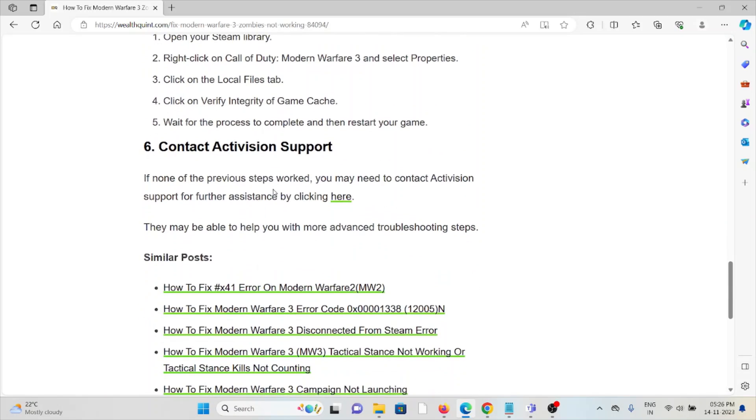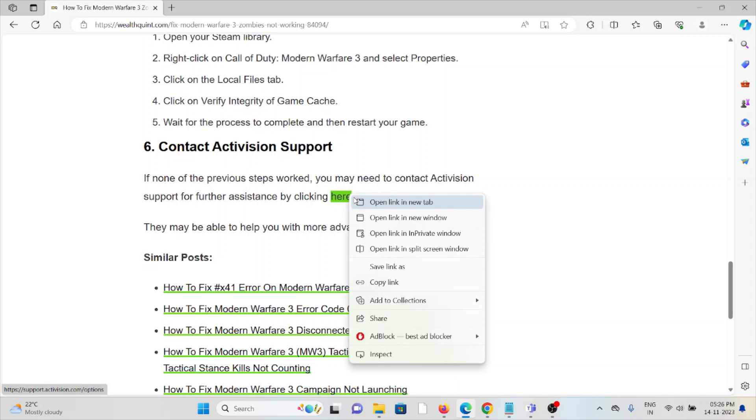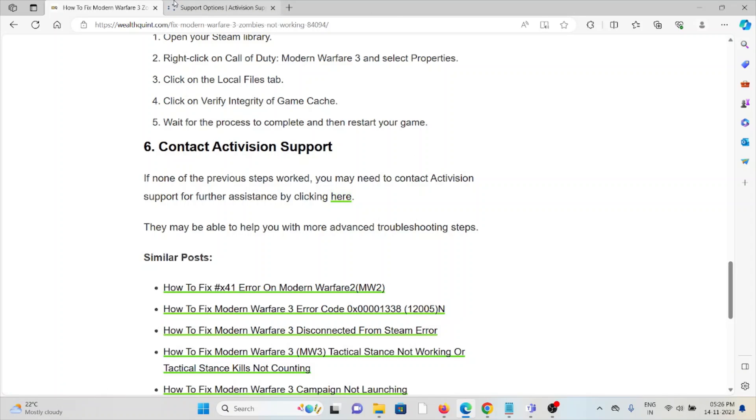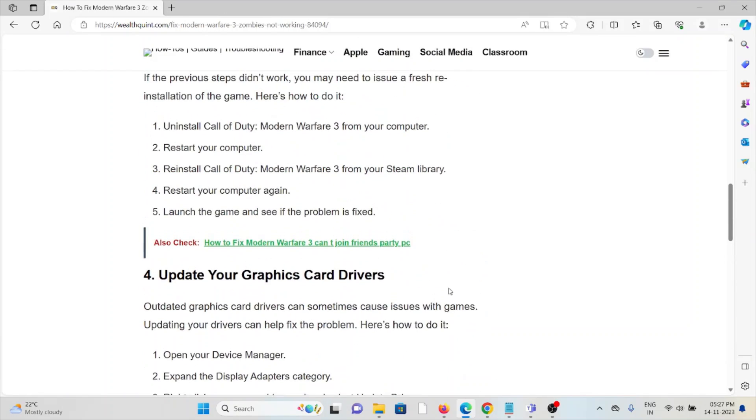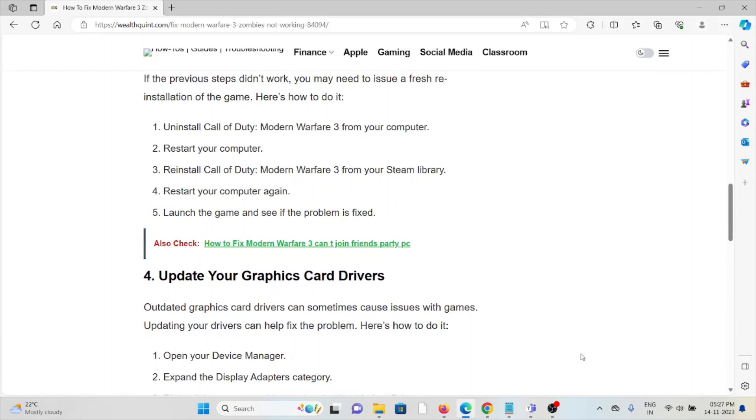The sixth method is contact Activation support. If the other troubleshooting methods didn't work for you, you can contact the Activision support team for further assistance. They have the expertise and will help you fix the problem and give you a better solution. So that's all about this, thank you.